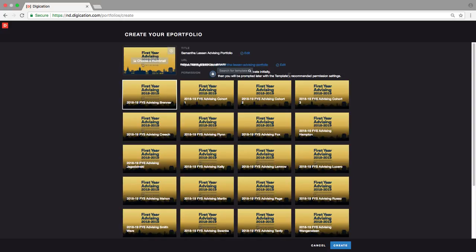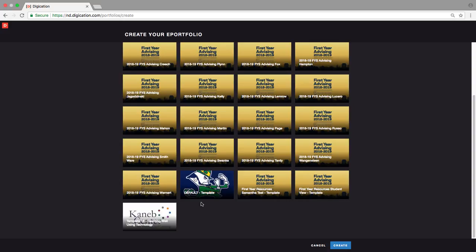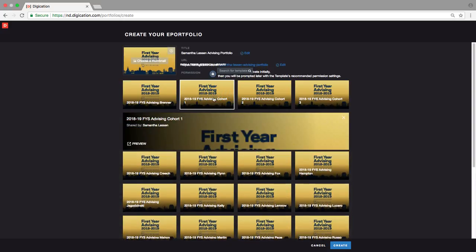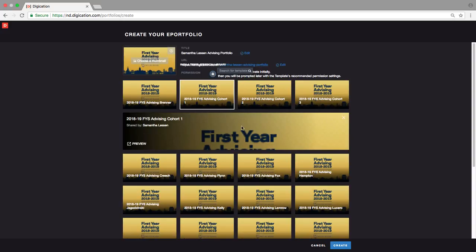You'll see some permission settings underneath your ePortfolio's URL. Your ePortfolio will stay private until it's published — we'll adjust those settings later. Next, you'll see a few templates available for you to choose from. There is always a generic default template, or there might be a template available for a course you're enrolled in. For incoming freshmen creating your advising ePortfolios, you'll need to find the template called 2018-19 FYS Advising with your advisor's name or your cohort number, select it, then click Create in the bottom right-hand corner and you finish the first step.